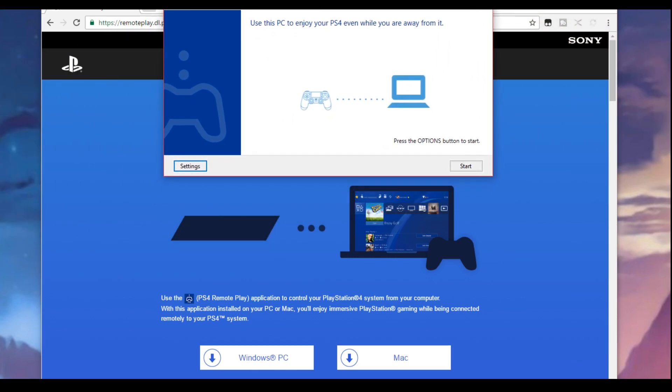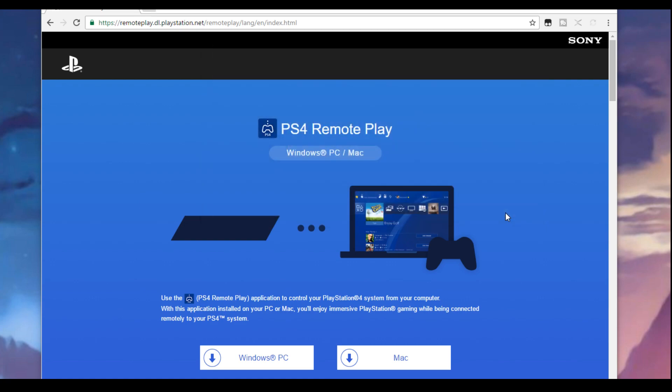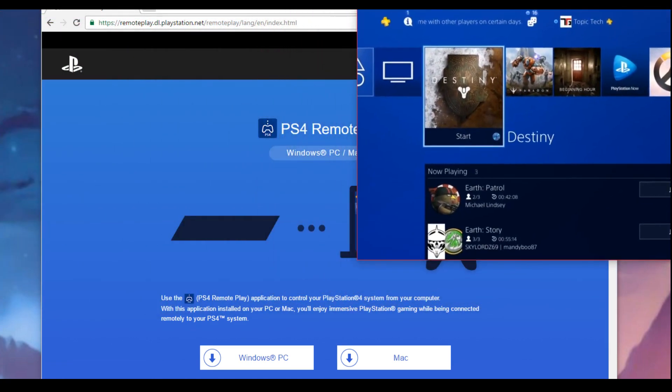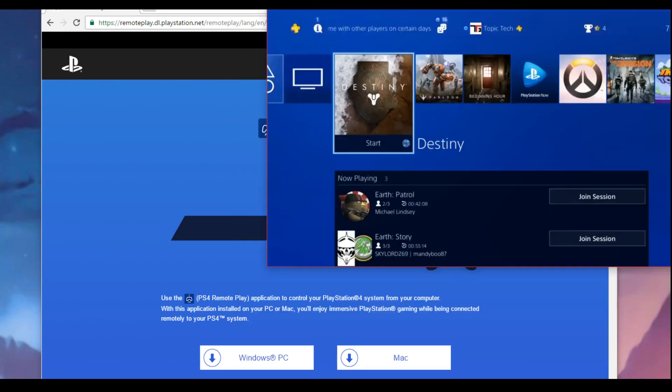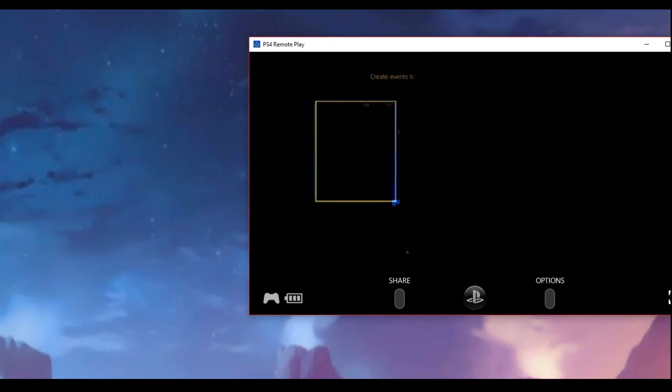Once you get remote play set up and completely logged in, it's going to bring you to this screen here where it's going to ask you to connect your PS4 controller directly to your PC. Simply hit next and wait for a minute for it to connect to your PS4 and you'll log in to your PS4 just like normal and then once you get your PS4 logged in they'll give you a window of your PlayStation.